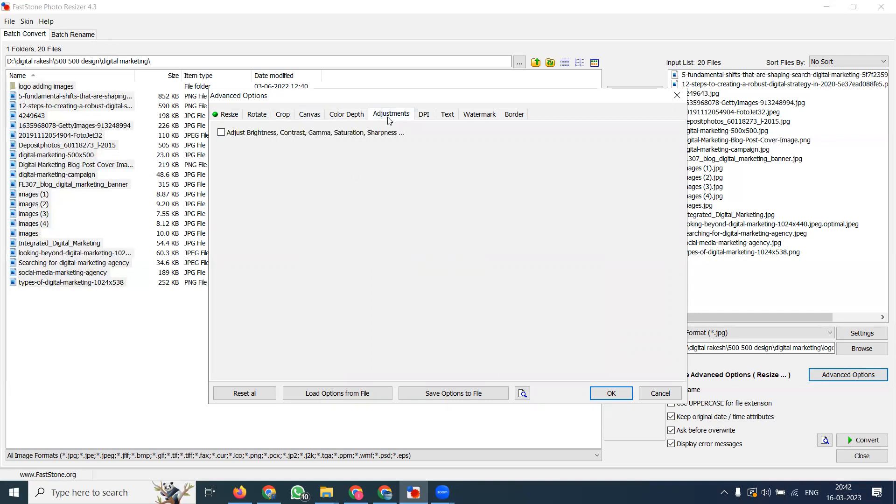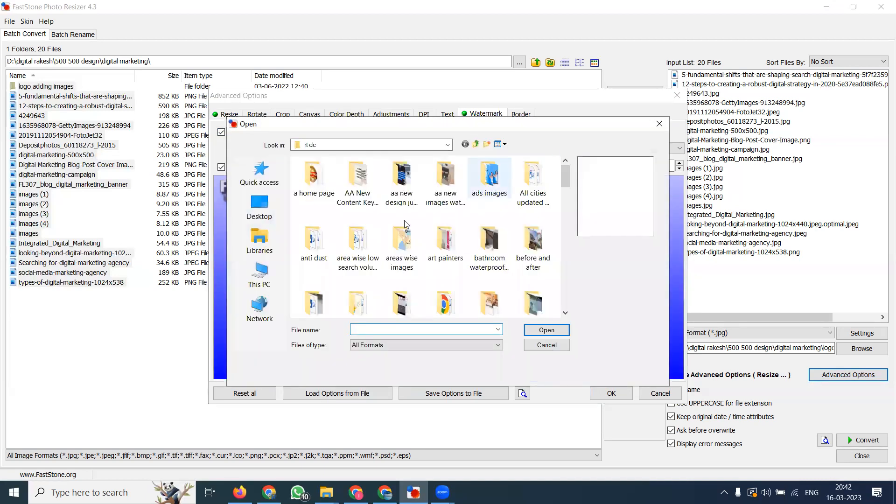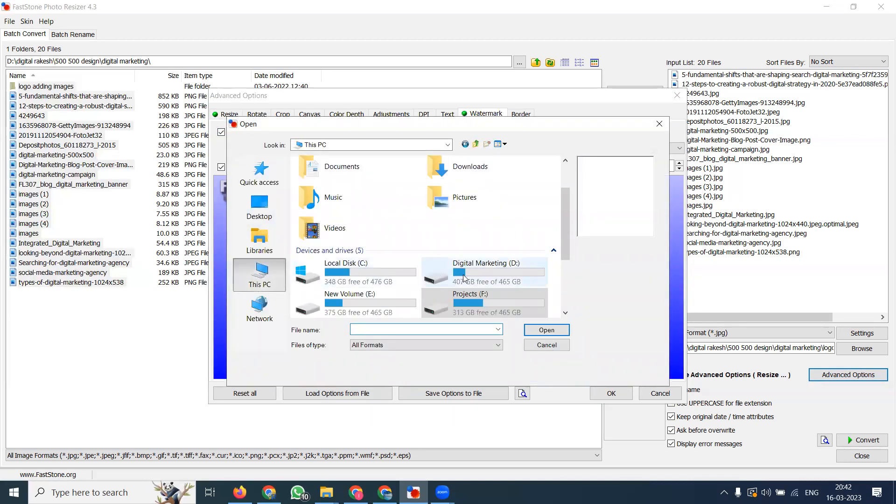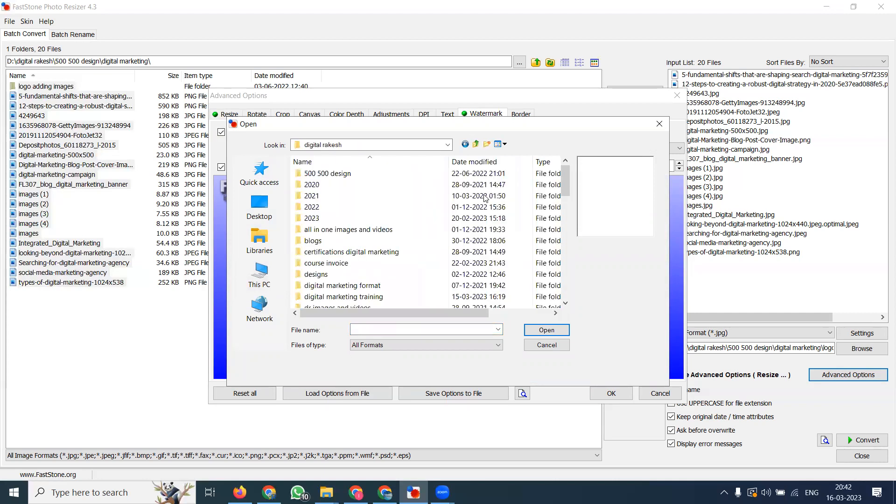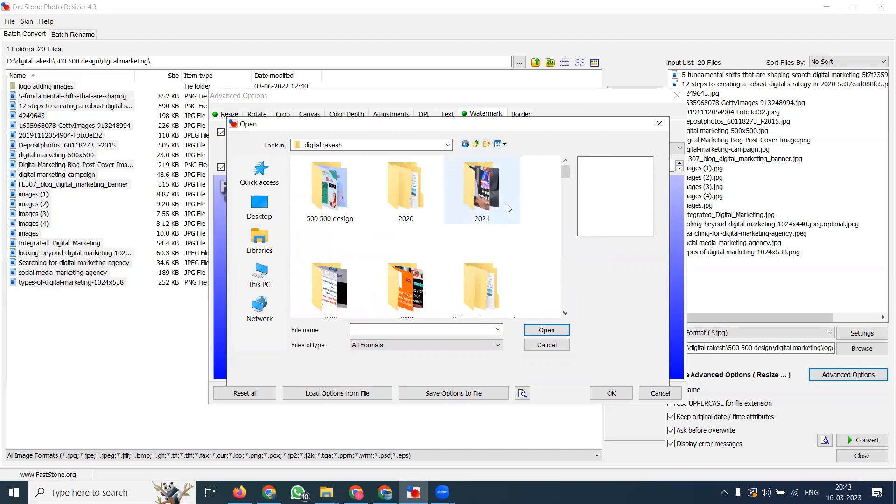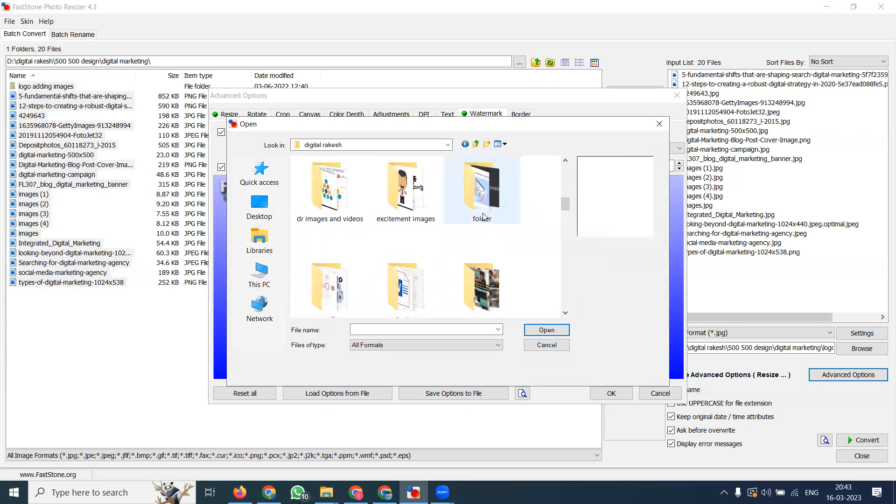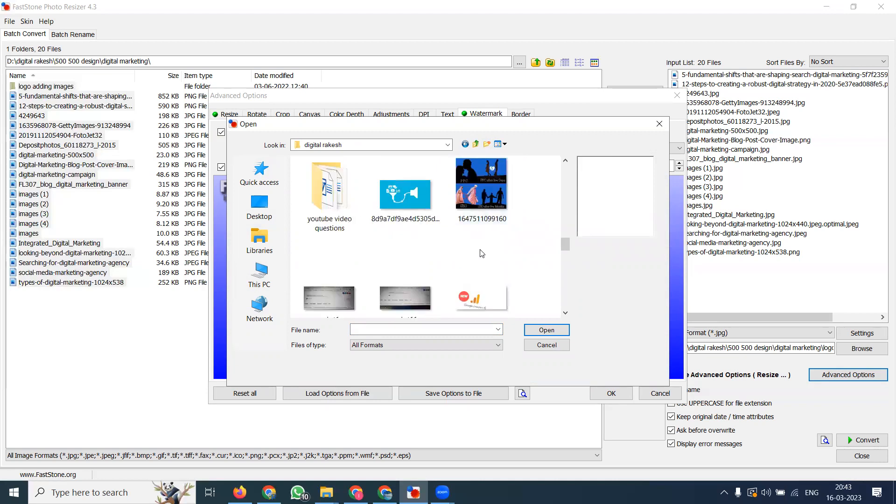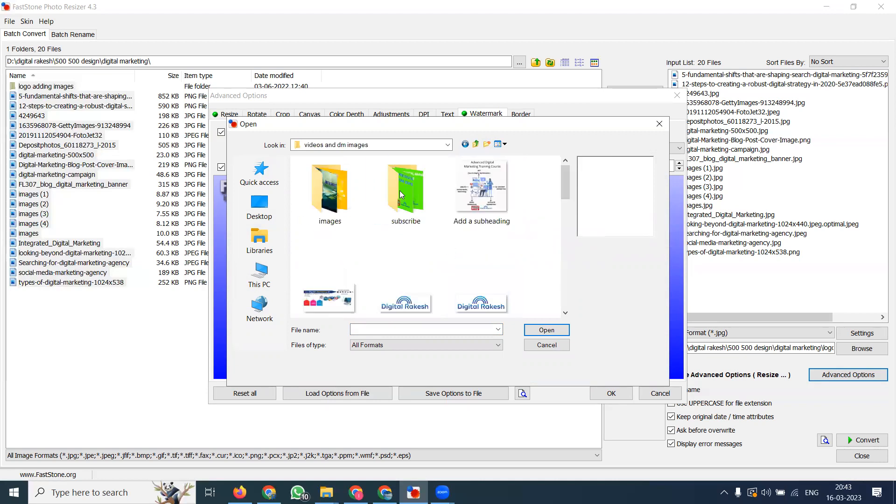My option is watermark. Click watermark and the logo will be here. Go to that particular place where the logo is located.